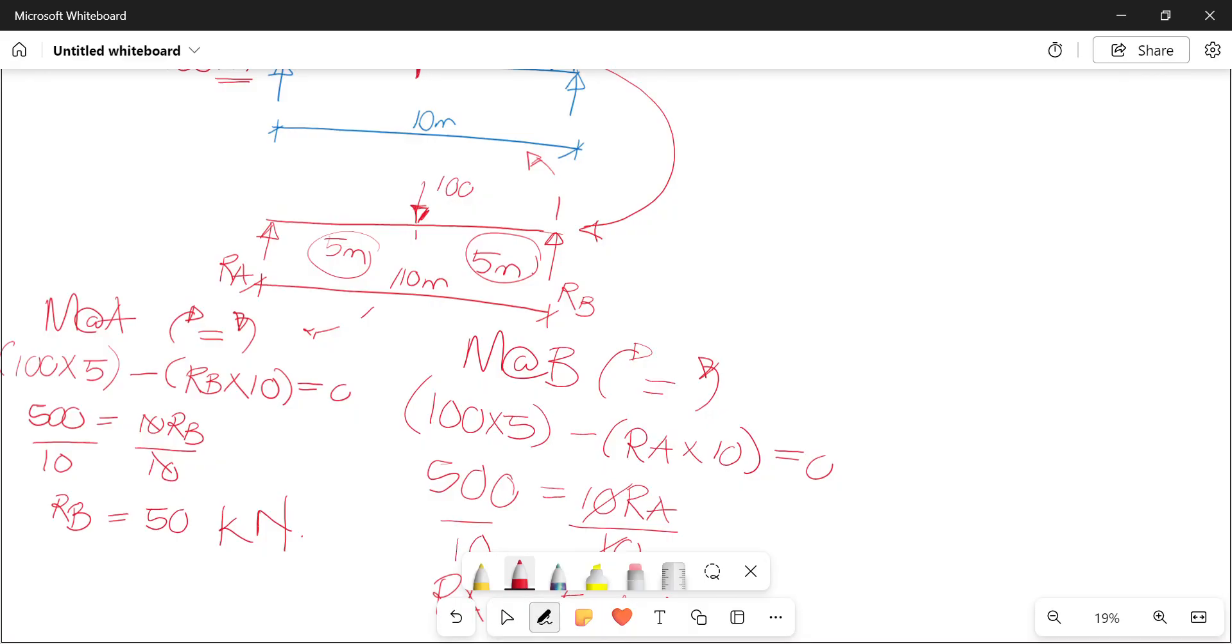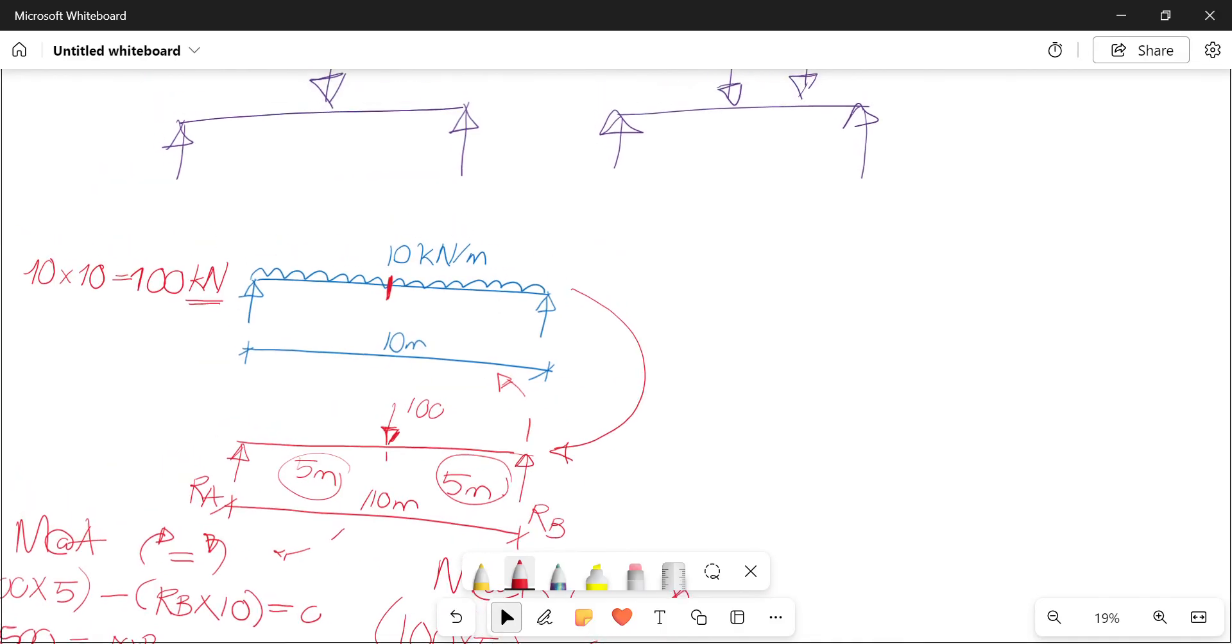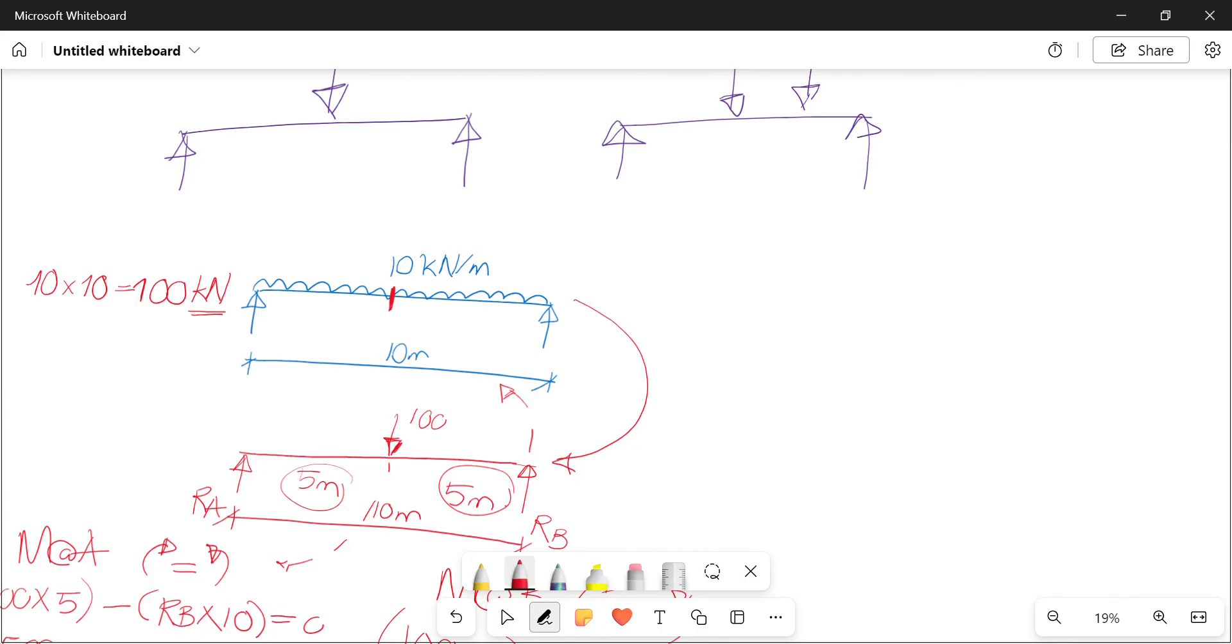Okay, so just to recap: when you have a uniformly distributed load or a UDL, what you first do is to change it into a point load. Then from that point on you're able to calculate it using just the simply supports as well as the point loads, because all you need to consider would be that force that is acting perpendicularly to the beam, and then consider the distance between that force and your point of reference.